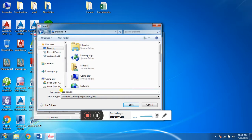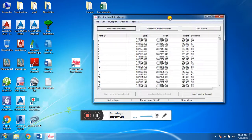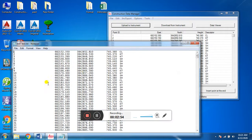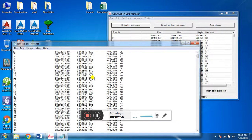We have given it text format — we have converted the GSI format to text format. This is the text format output.